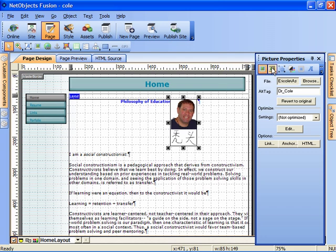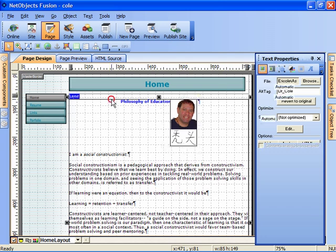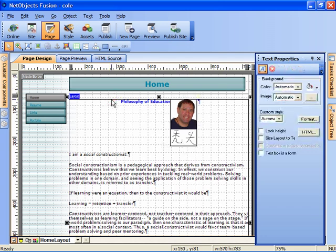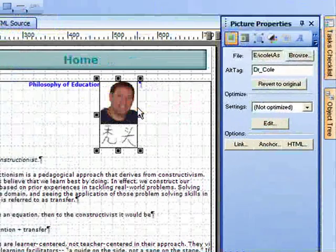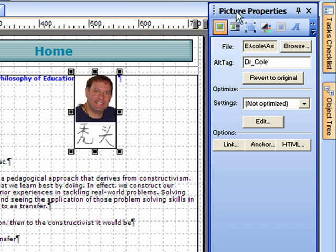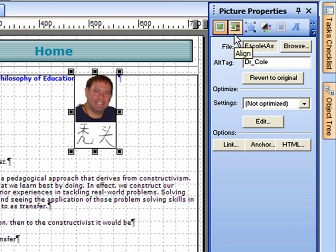Now along with this object, anytime you click on an object, here's the text box. Notice that the properties palette refers to the text properties, but if I click on the image itself now this changes to the picture properties palette. And the second speed button in from that is the